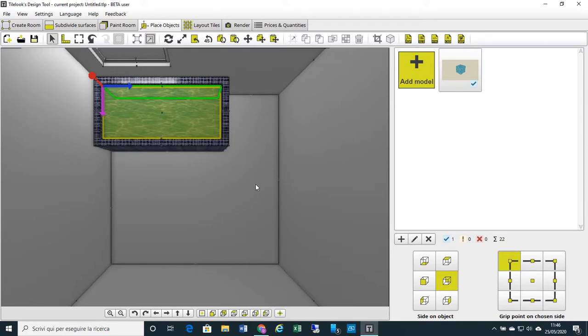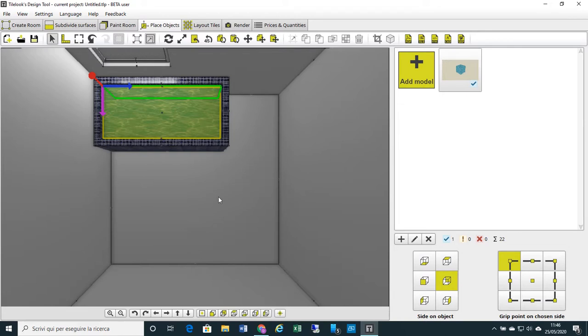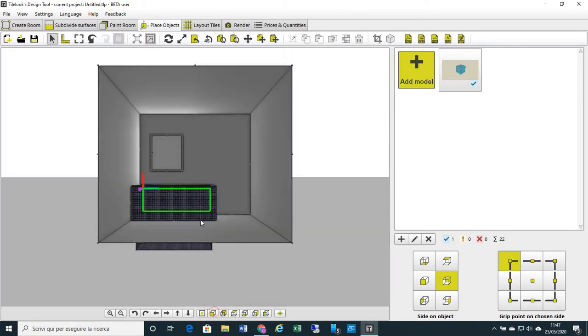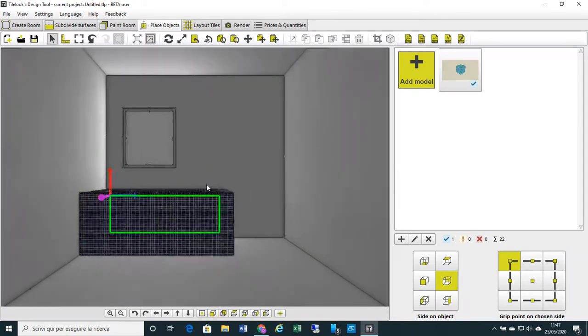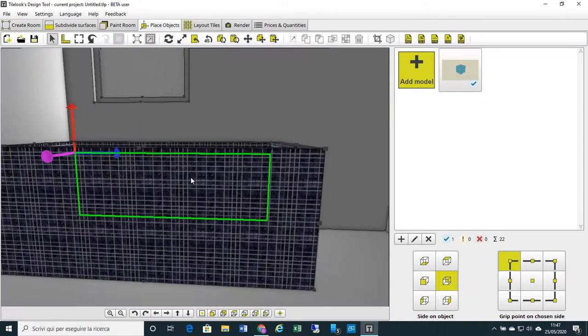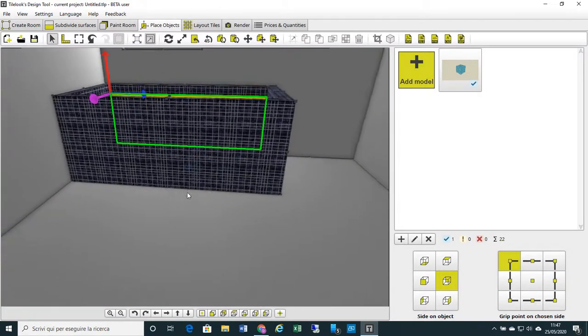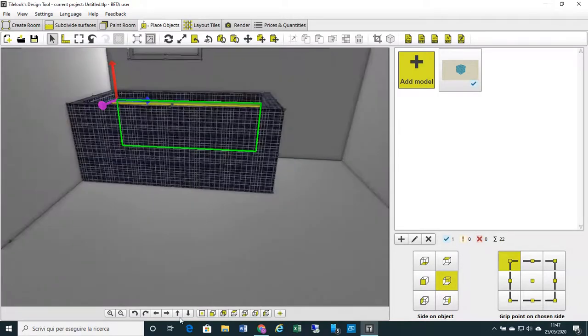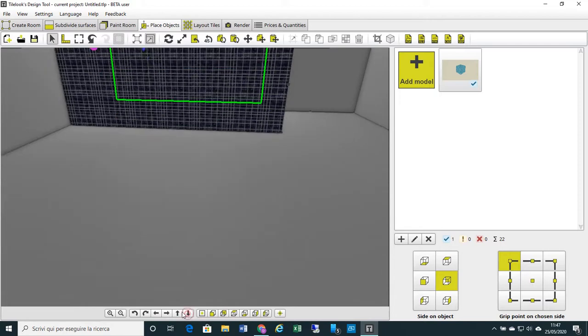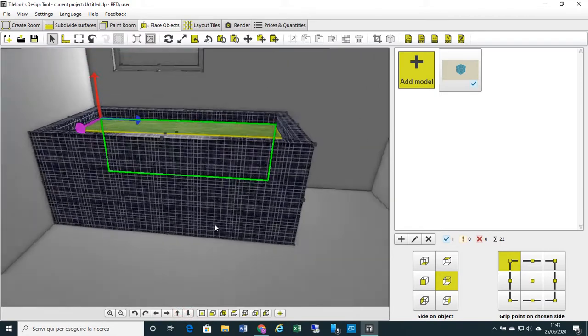I always remind you, for having all these functions, for checking, please go to our website and to our YouTube channel, where you can find all the video tutorials for all the functions. They explain how to proceed with rendering, with placing objects, and so on. Now the bathtub is ready. Let's change the view. The bathtub is ready and the water is inside.